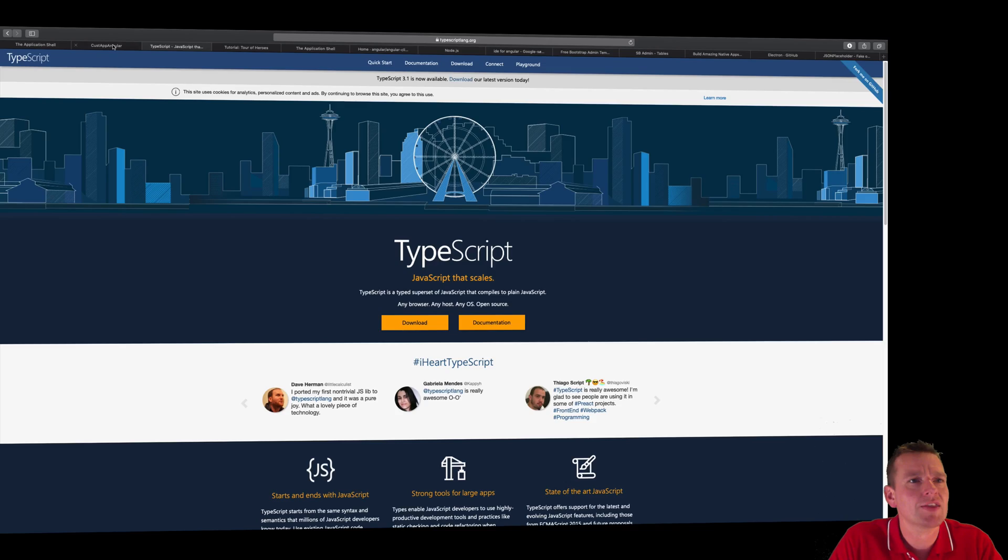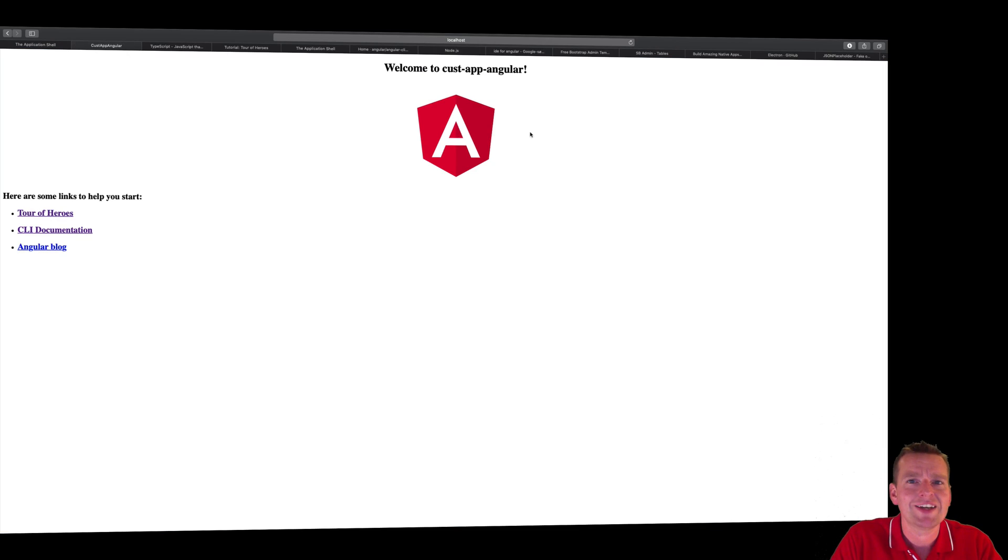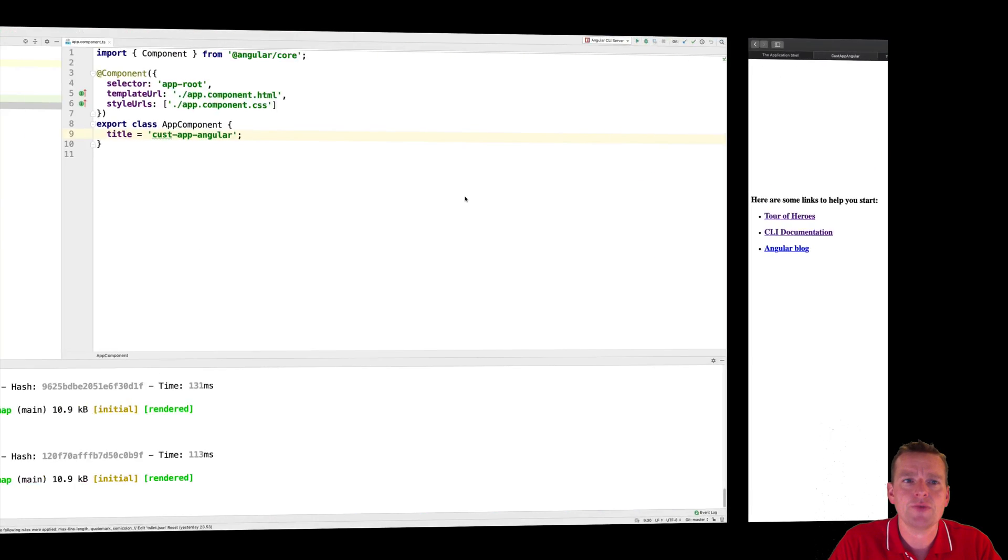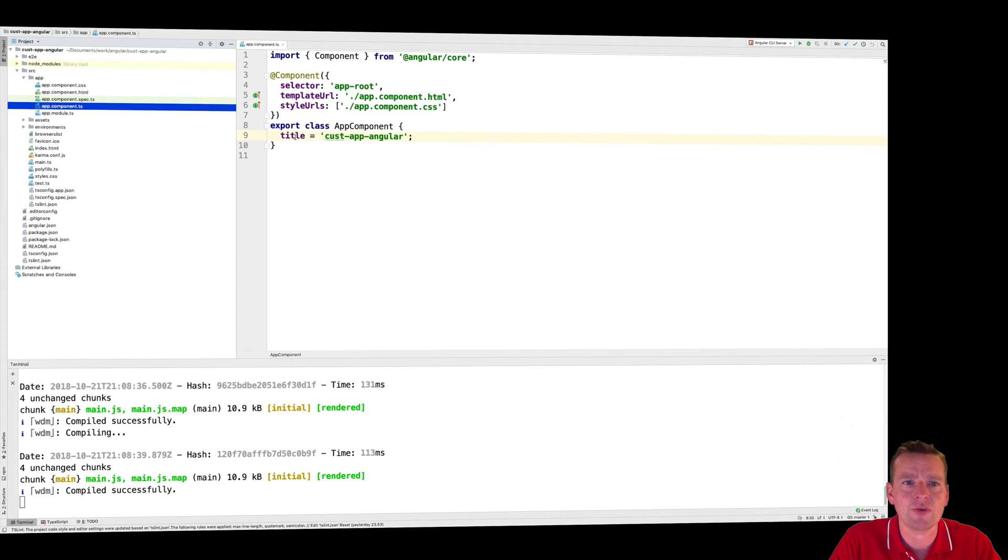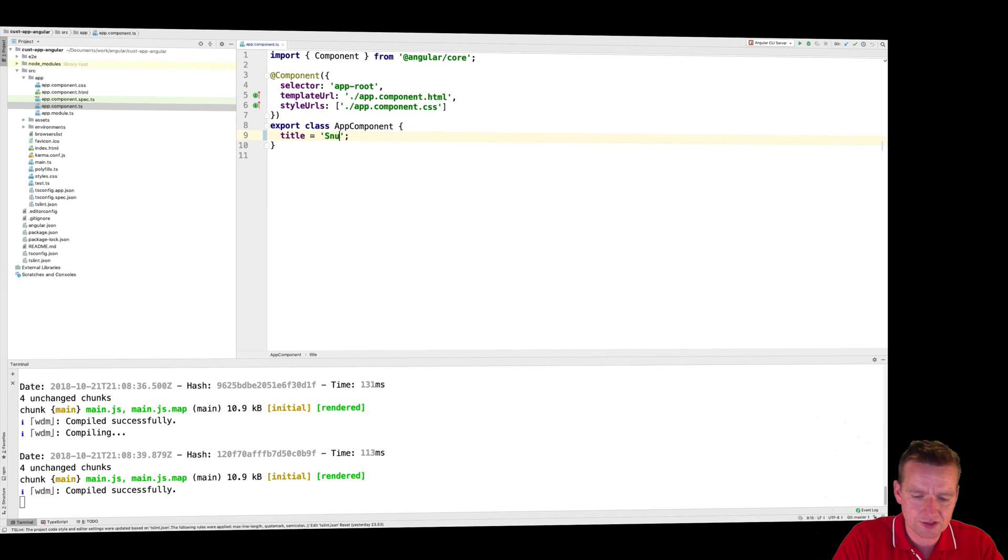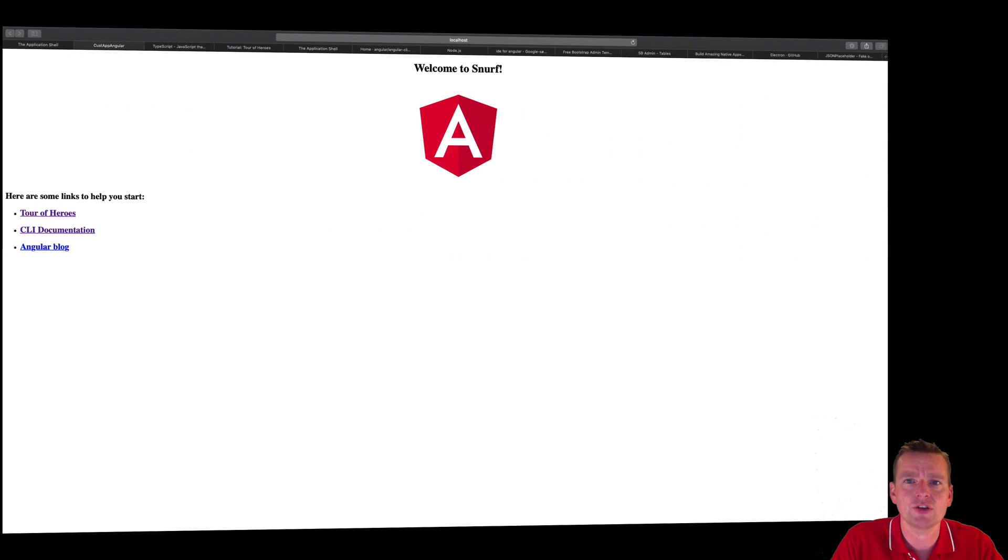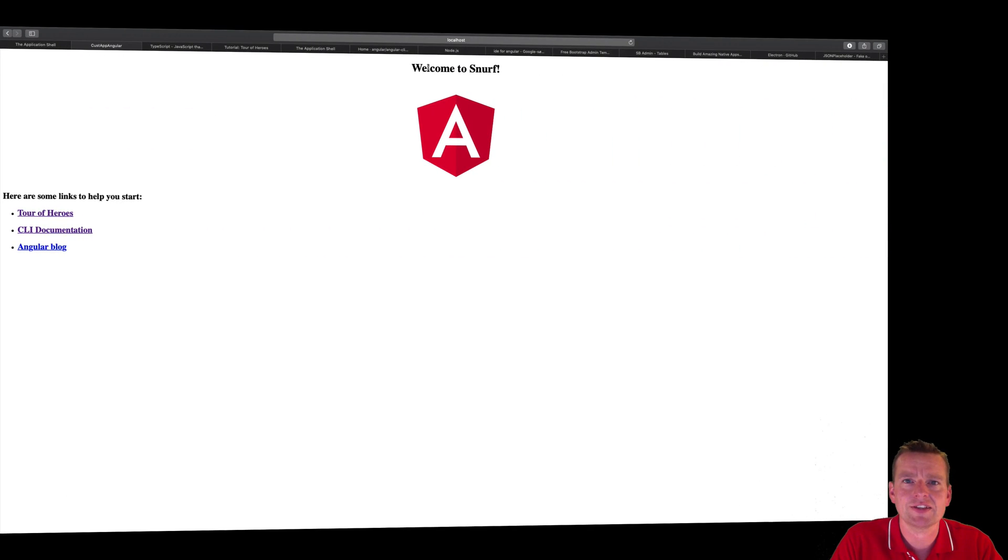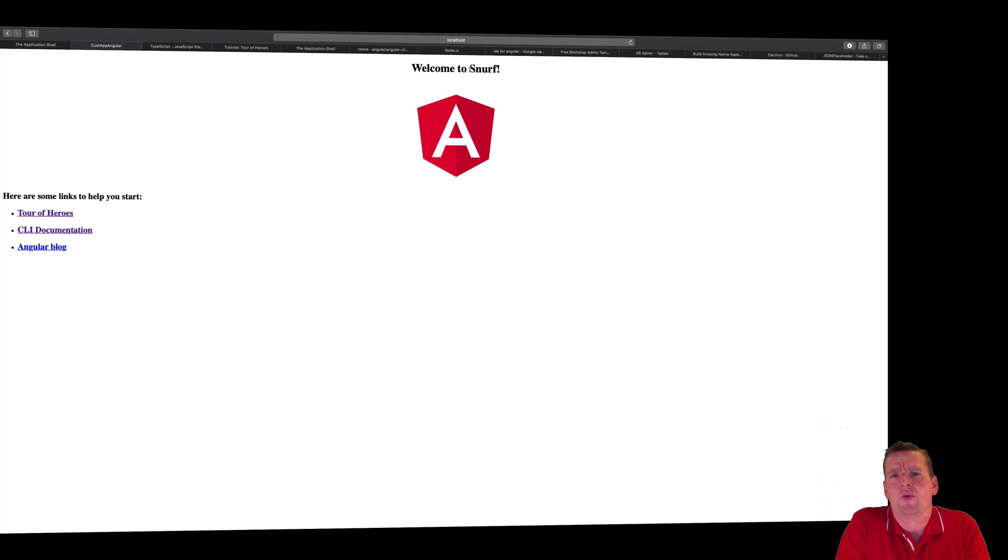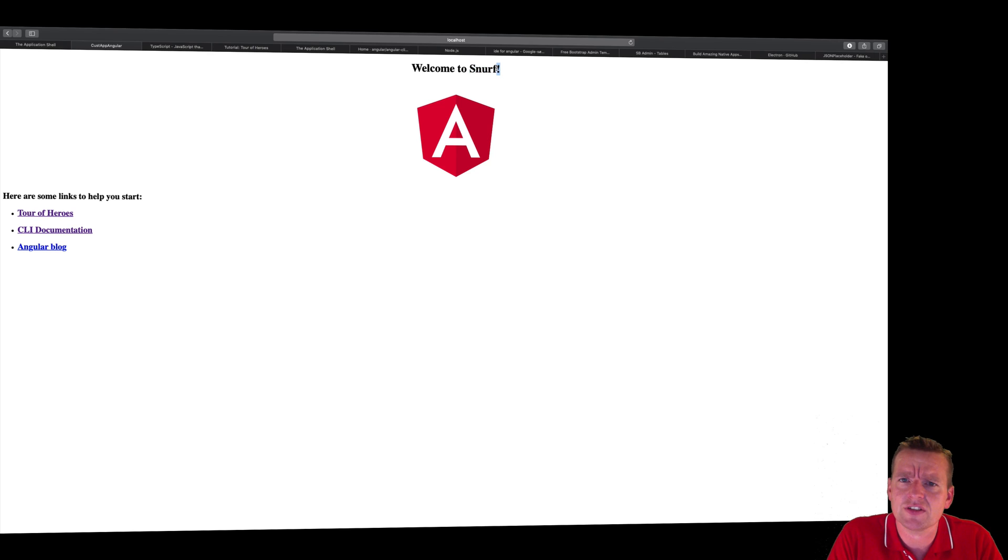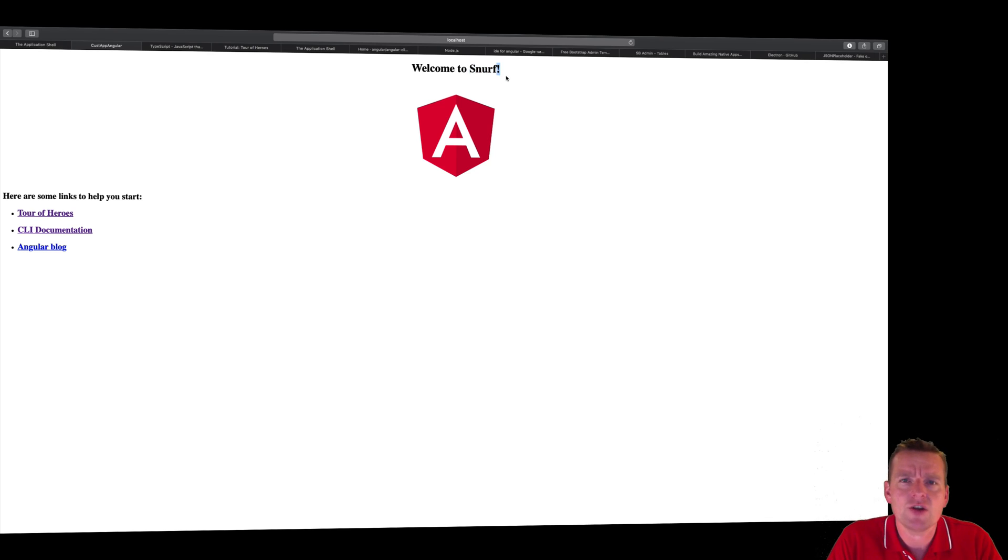So let's say that I wanted to change this title right here. I could actually change it inside my TypeScript file. And the reason I can do that is that we have a title right here in the TypeScript file. Let me just try and do it and write Snurf here instead. I'll save this and go back, and you'll notice it says, welcome to Snurf. Why does it say welcome to Snurf? That's weird. I didn't put in welcome to anywhere. And where's the Snurf? And where's this exclamation mark coming from? Nobody knows. Well, I know, so let me show you.